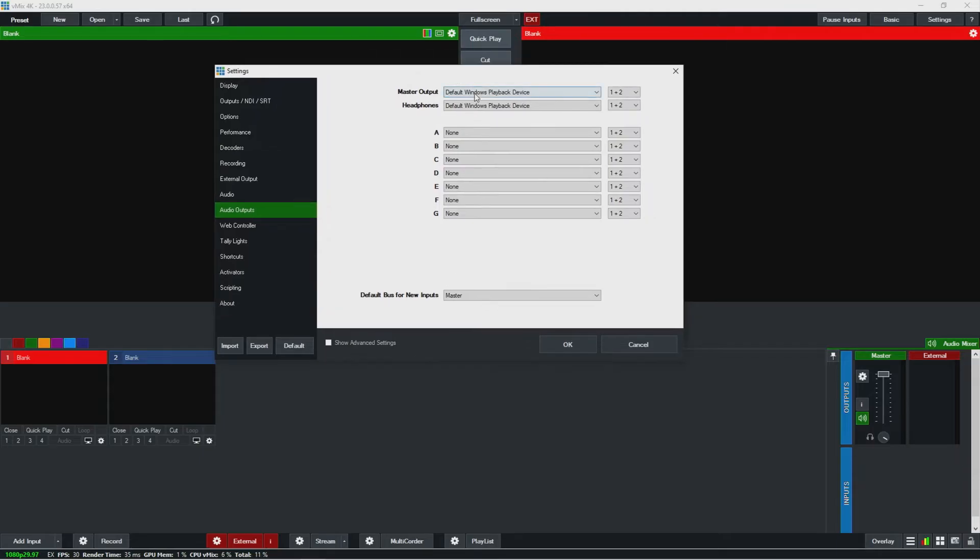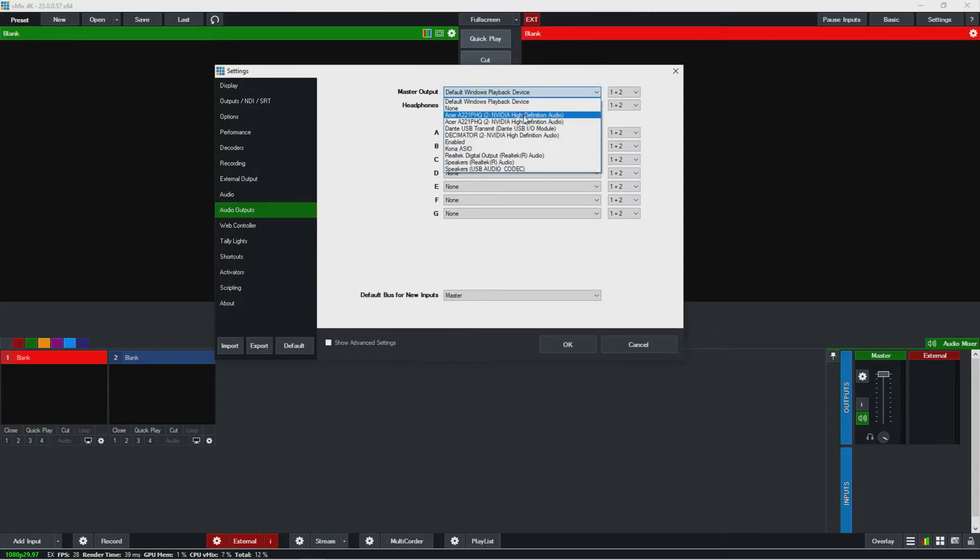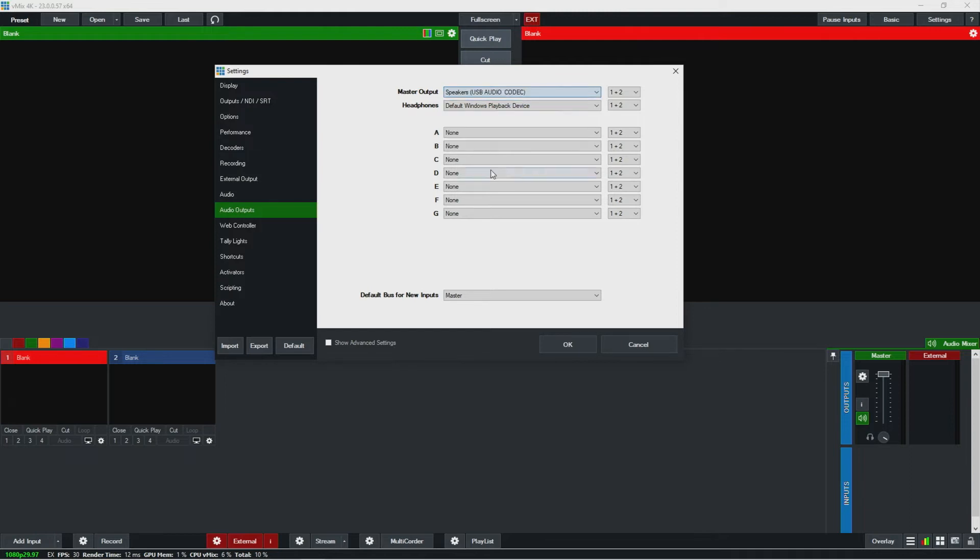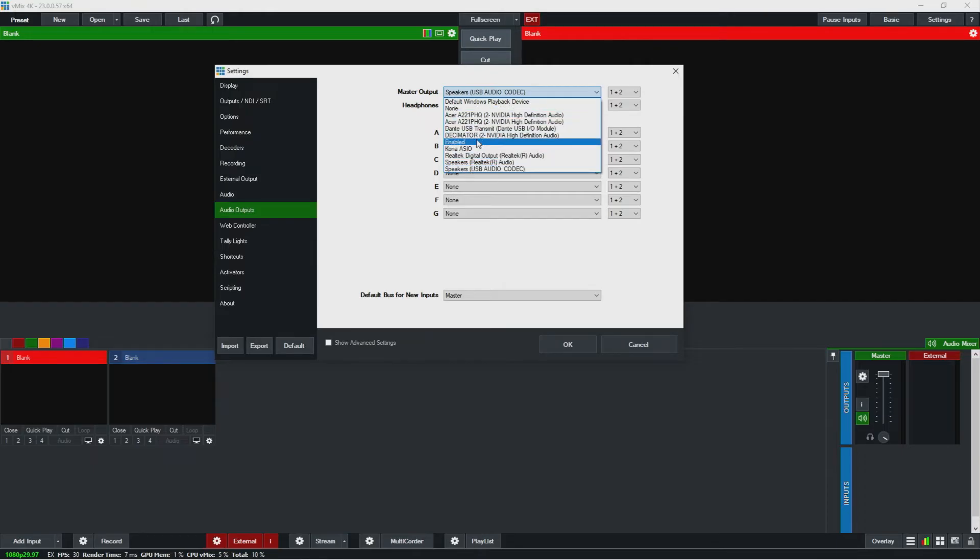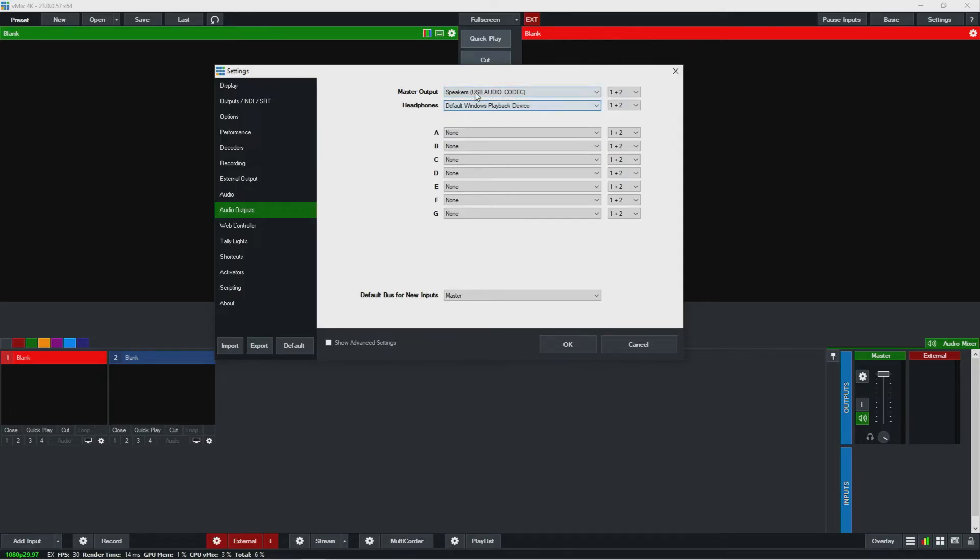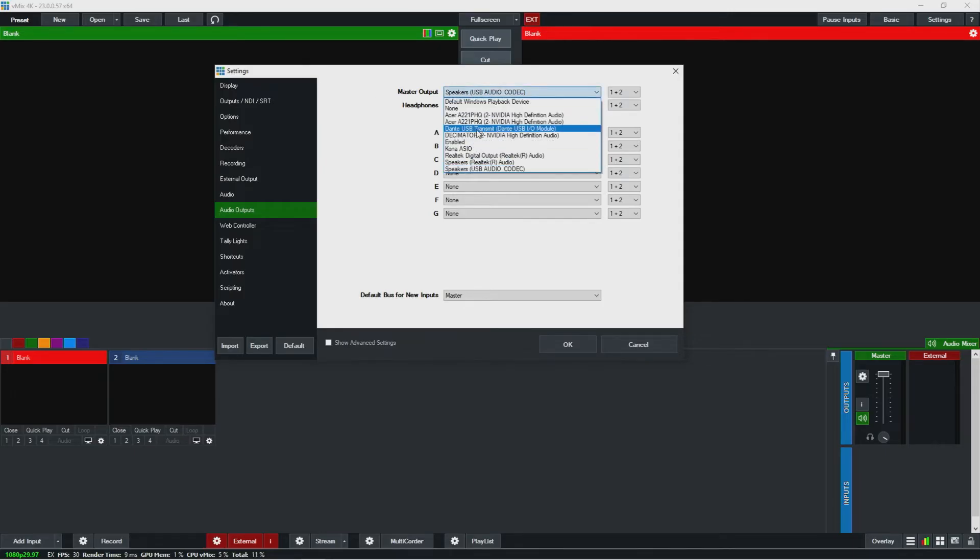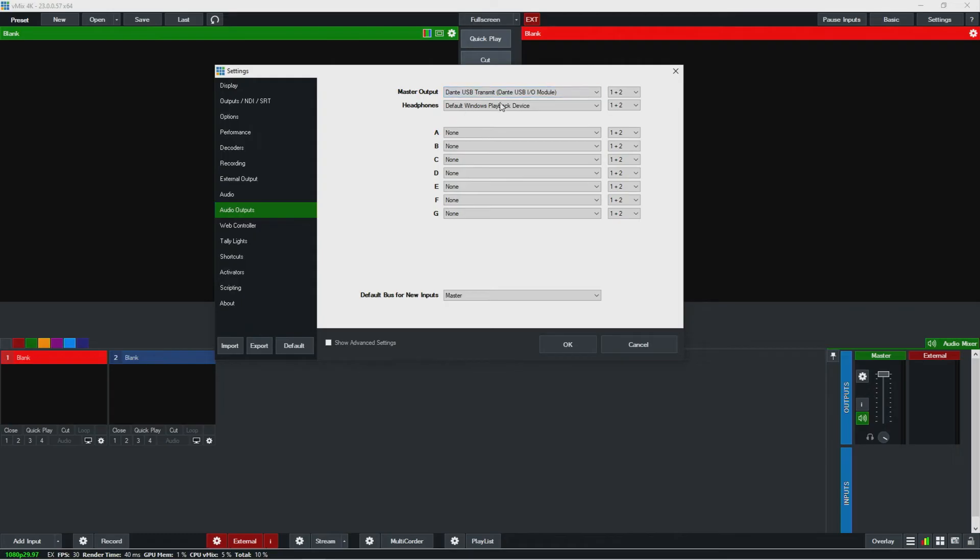So over here I'll set the master a lot of times to, you know, if I'm using the XLR and the pbot, I'll use the USB audio codec to do that, or I'll use a Dante output. For example, you'll see here this Dante USB transmit—we're using an AVIO today—so I could get the speakers to go out the Dante, which is what it was before.